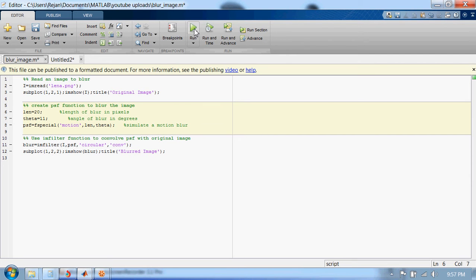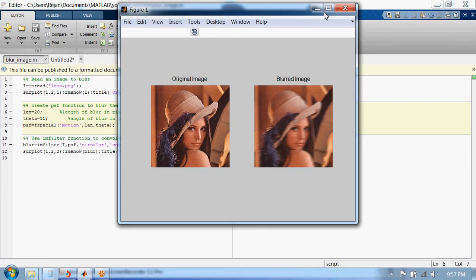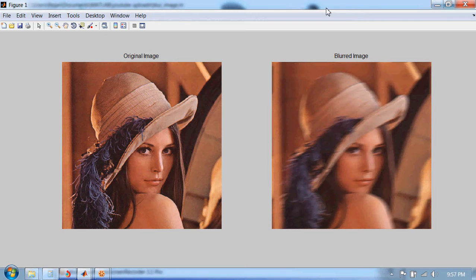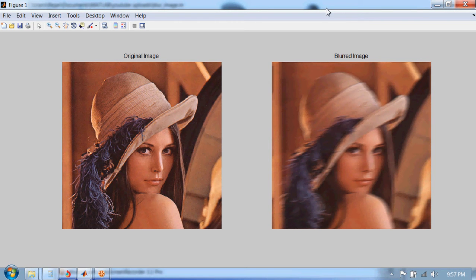Let's increase this to 50. Now we can see the image has been blurred more than before.